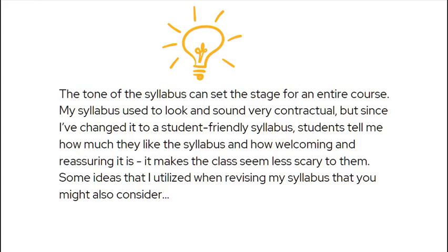Here's an example of a coach sharing their experience with syllabus redesign, which was followed by strategies for this participant to consider.